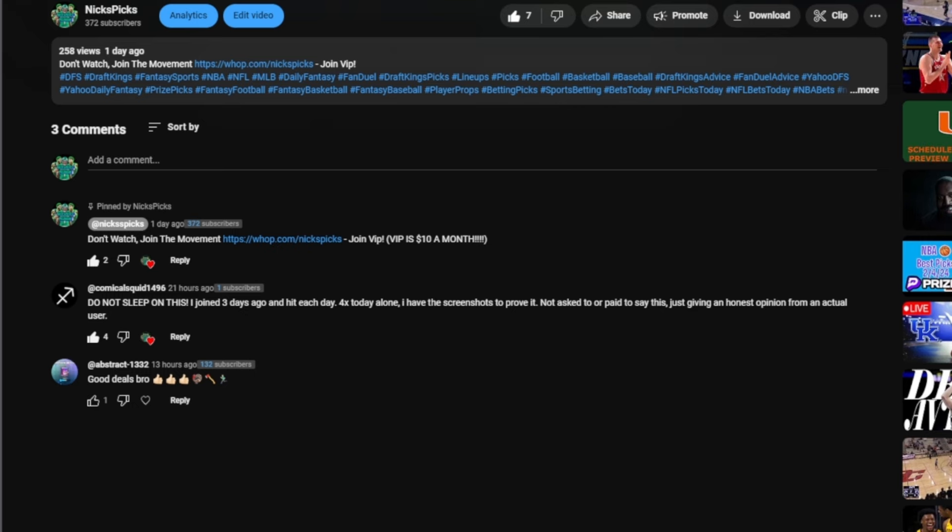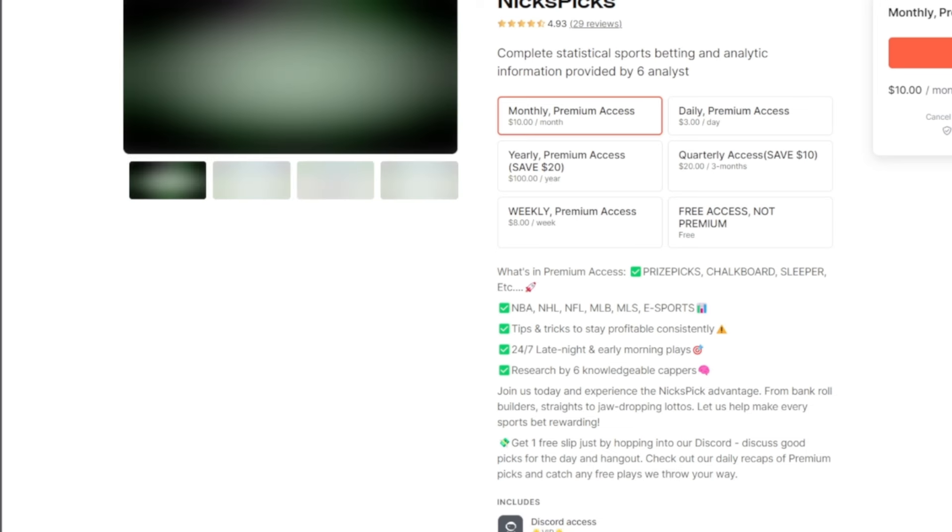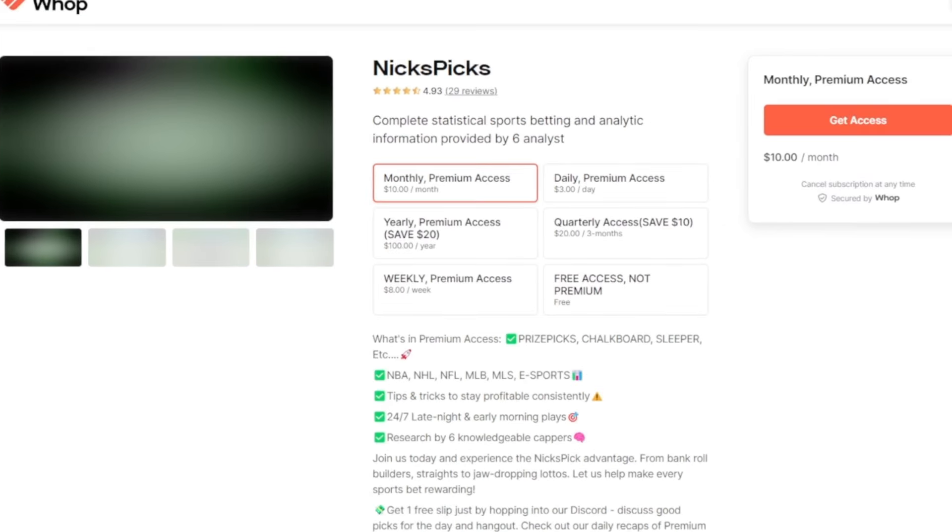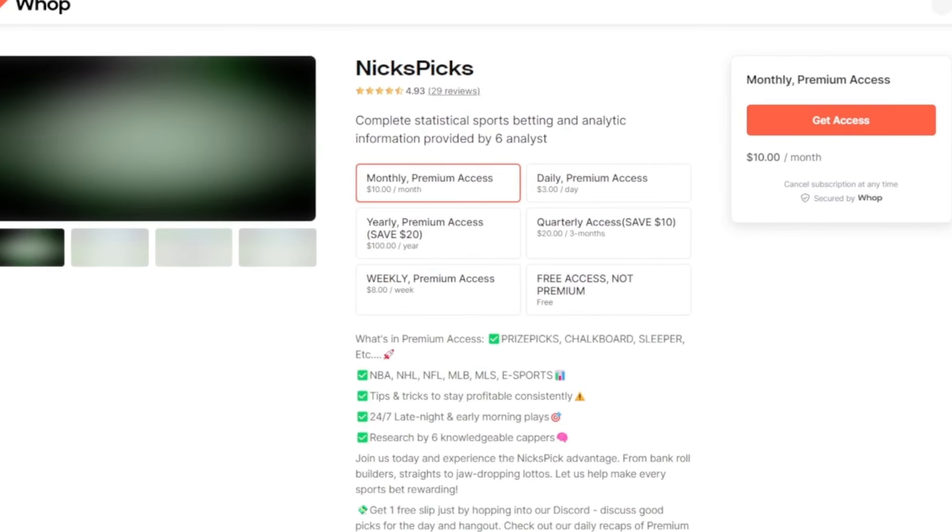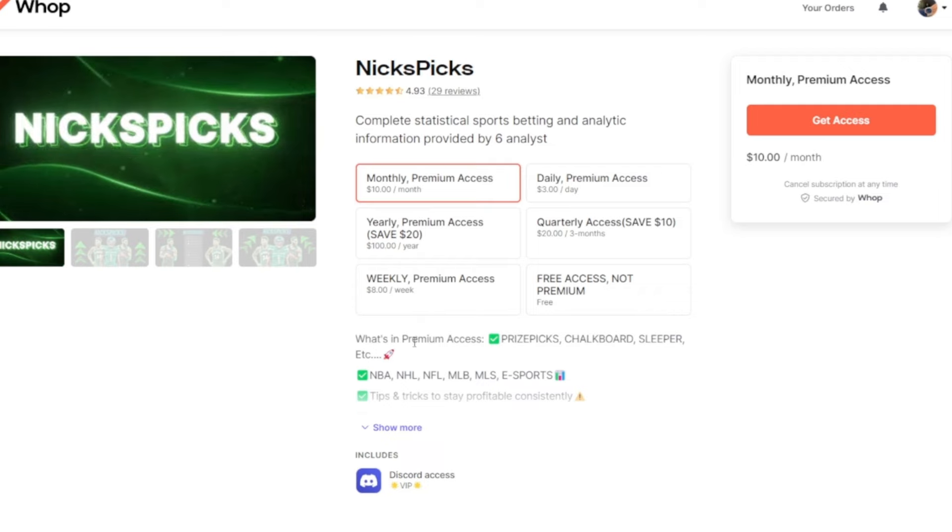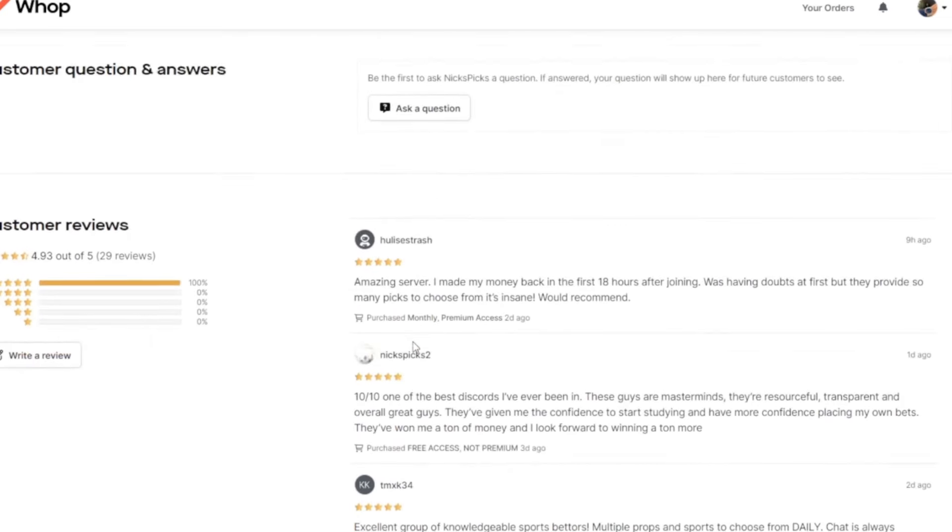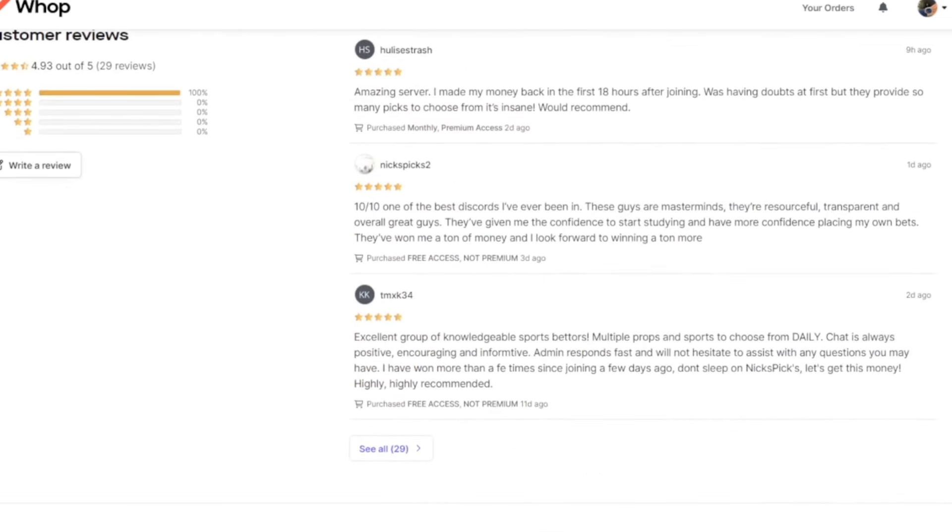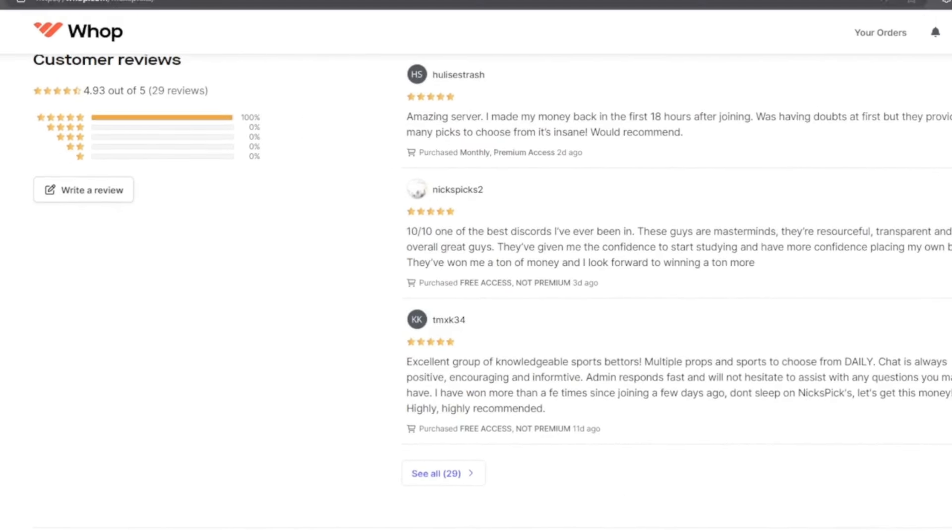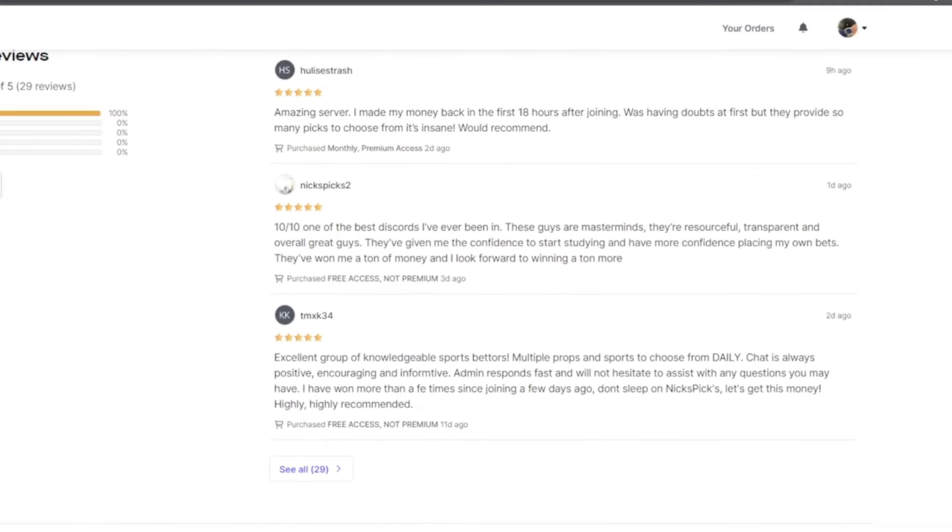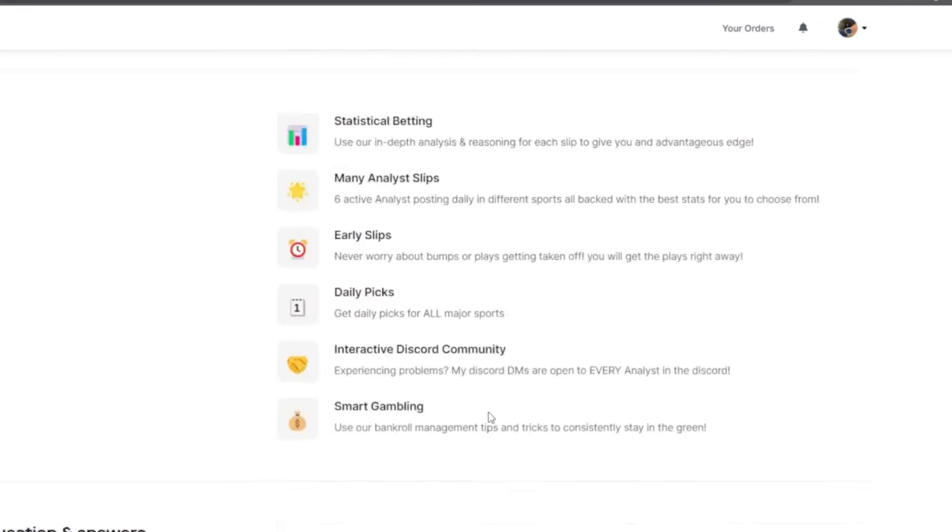Don't sleep on the Discord guys, join up right now. Click on this link right here. Once you click on the womp link you'll see this screen that you're currently watching. Nick's Picks, 29 reviews, we have five stars currently. I know it might say 4.3, but if you come down here we have only five stars.